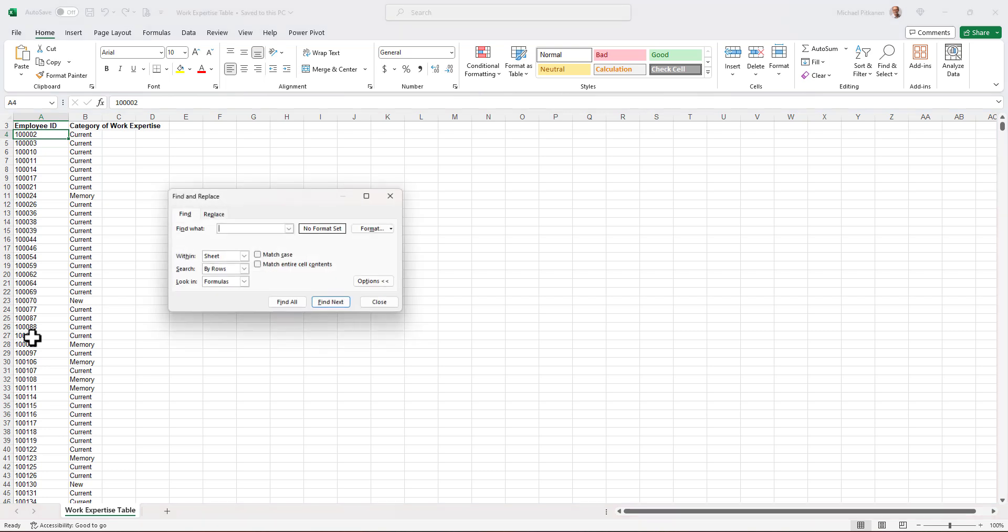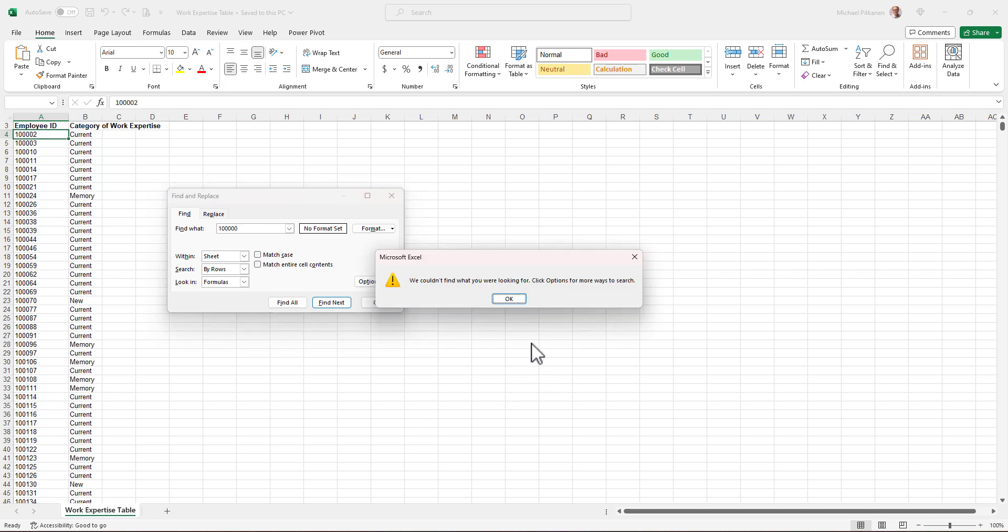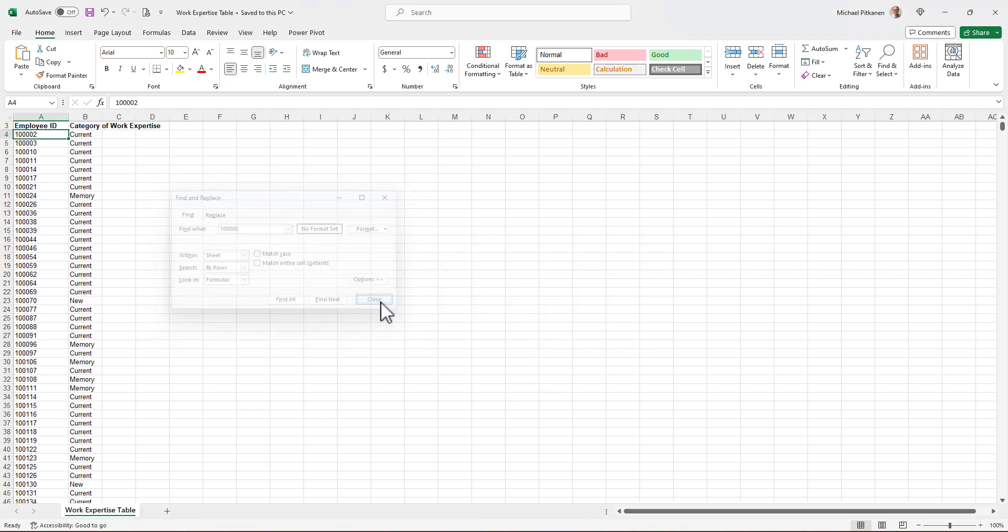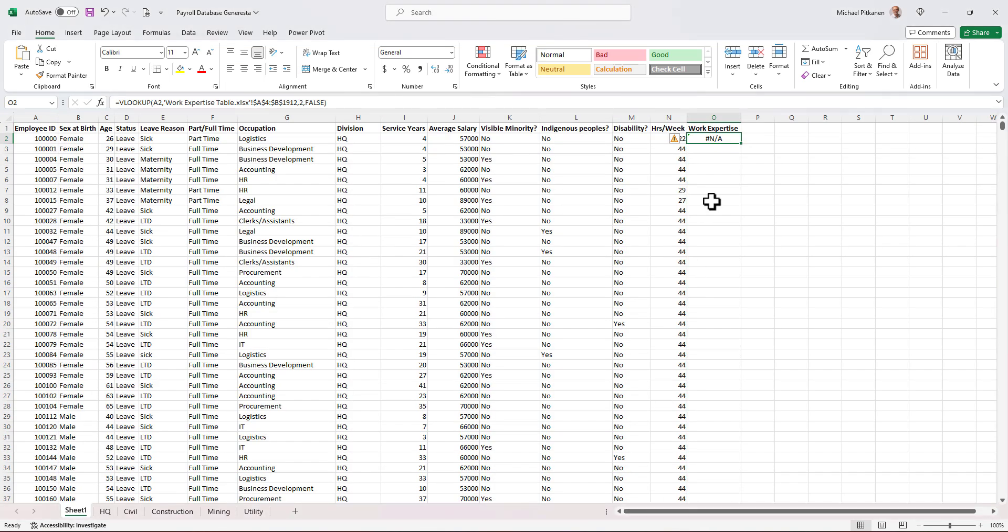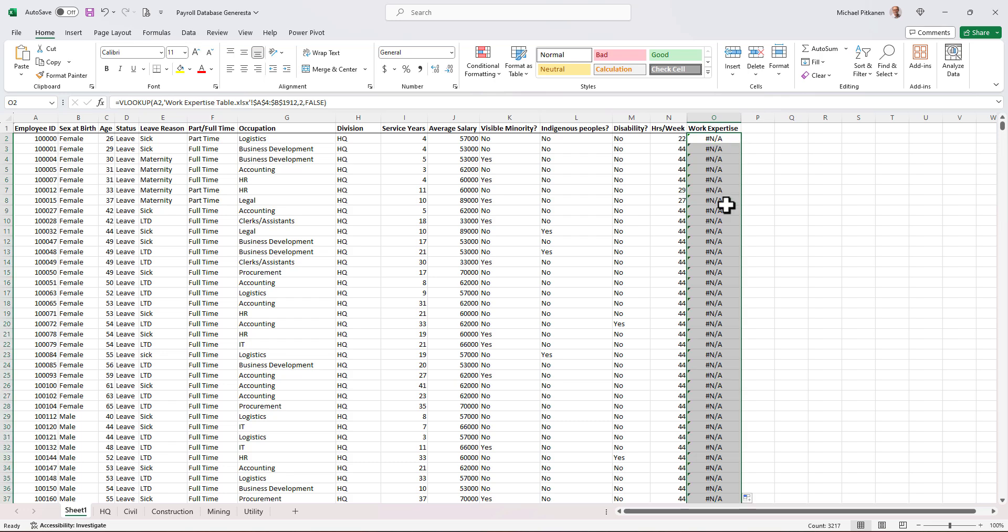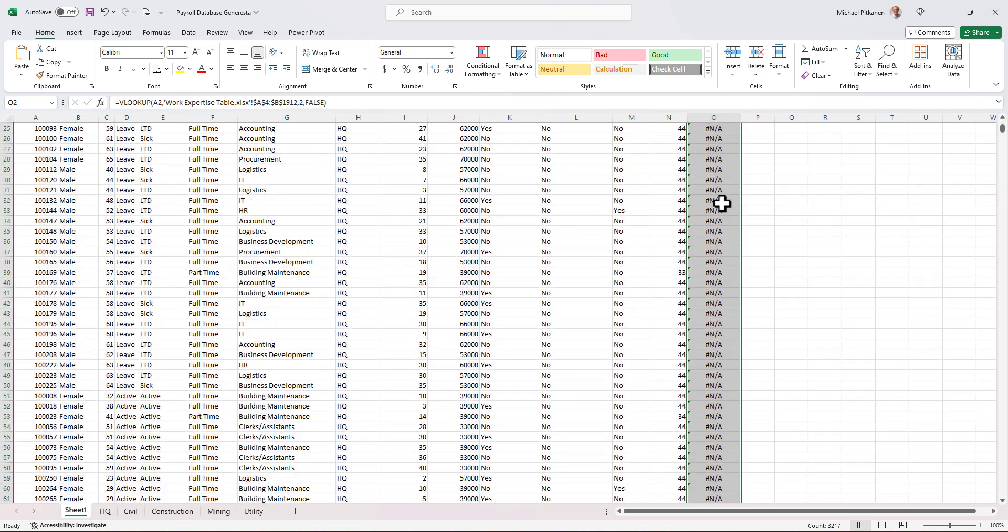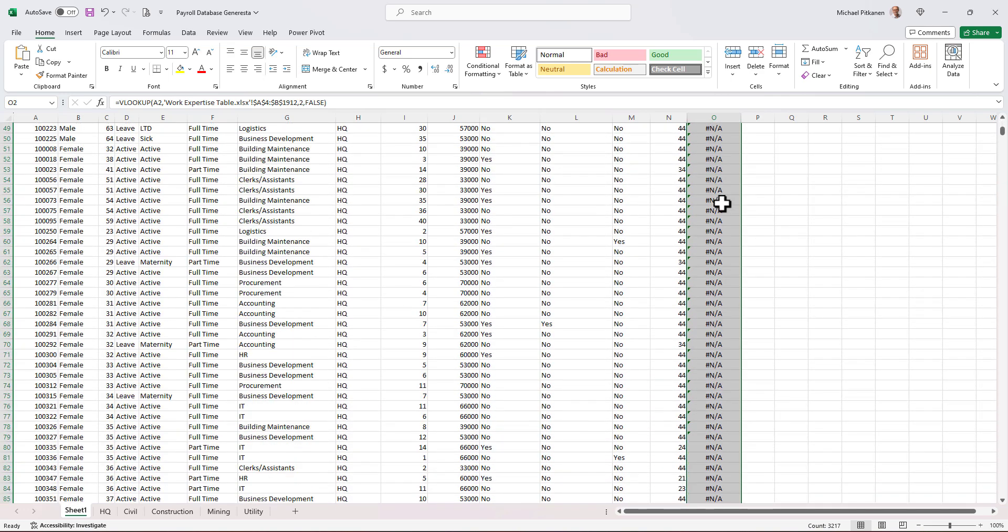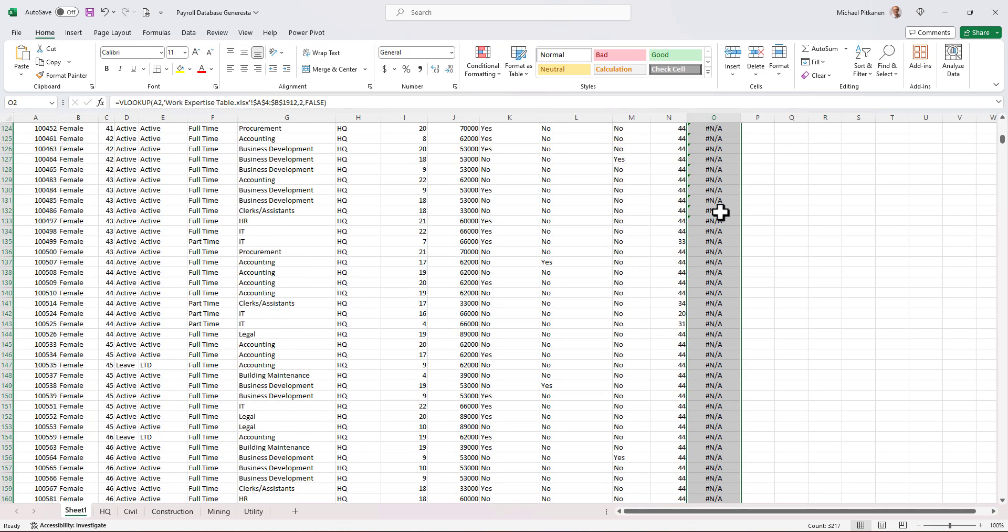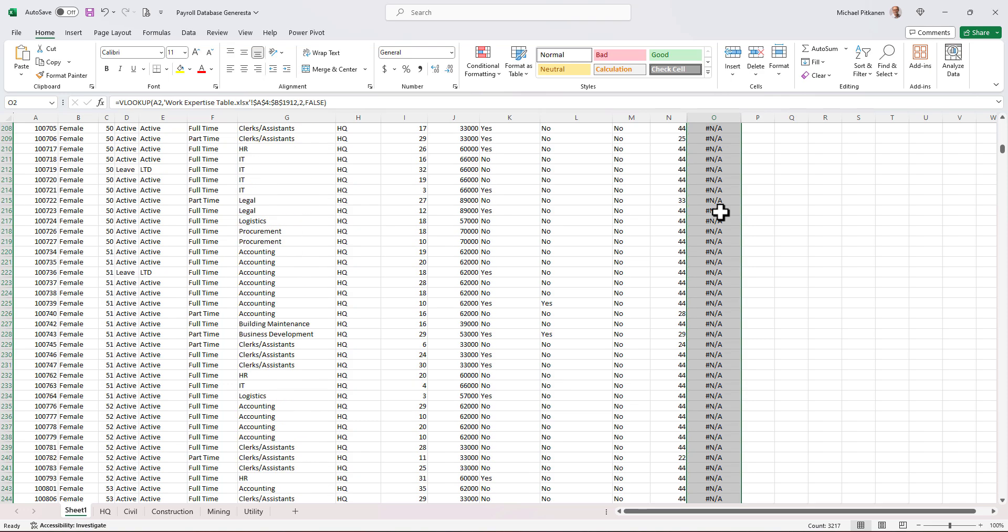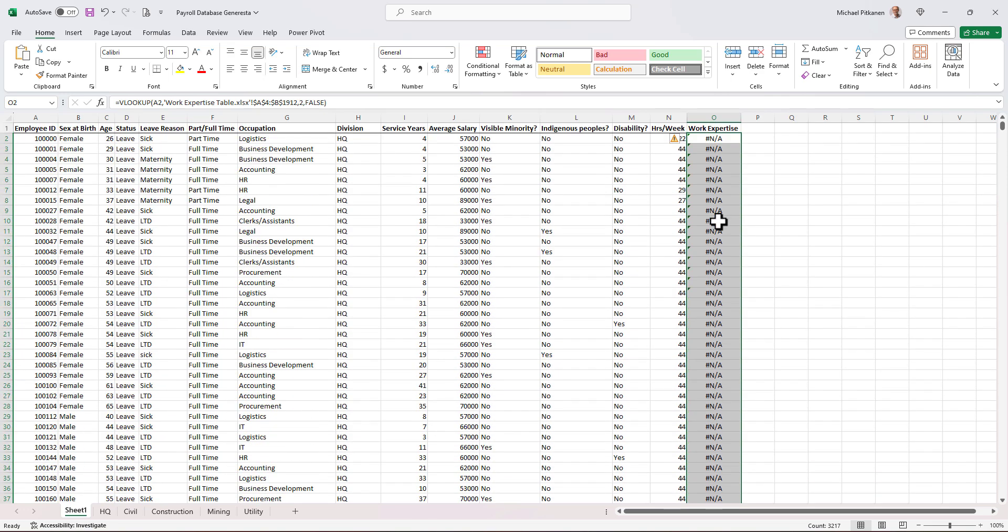So that means that employee for 100,000 doesn't exist in this table. I'll show you. Control F, 100,000. We can't find it. So that employee does not have a work expertise designation. That's why we're getting this error message. So let's copy it down. We're getting a lot of error messages here. I can't find it. Keep going.